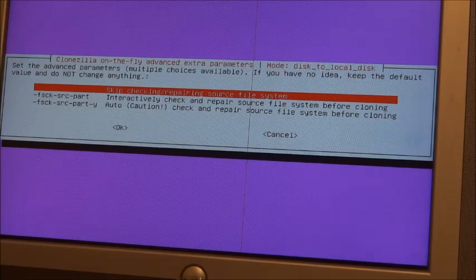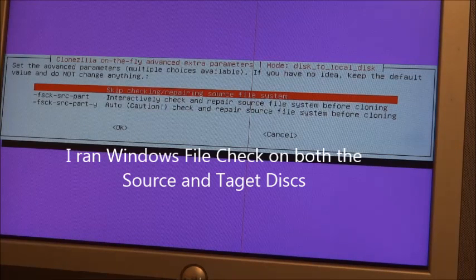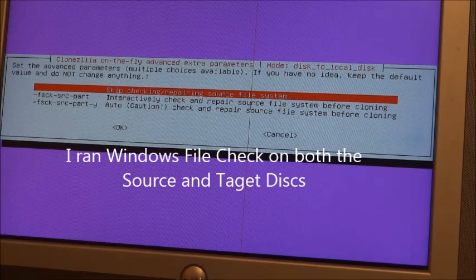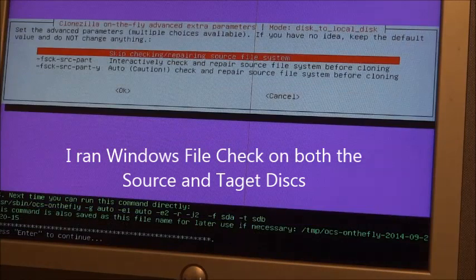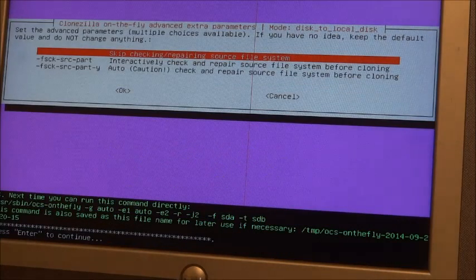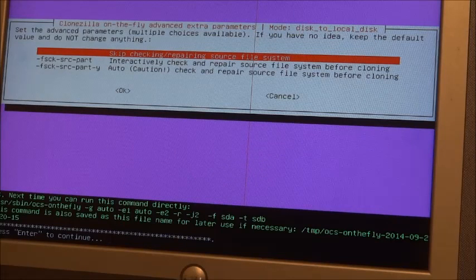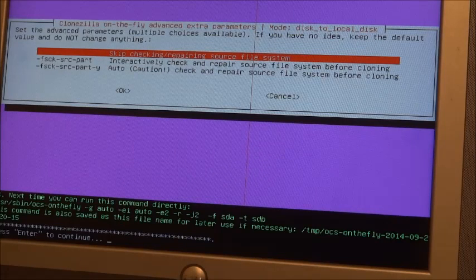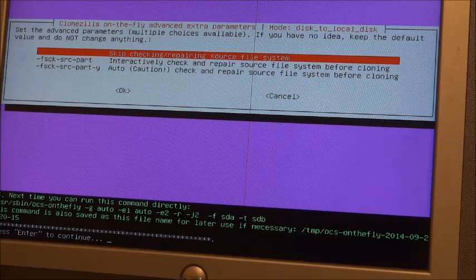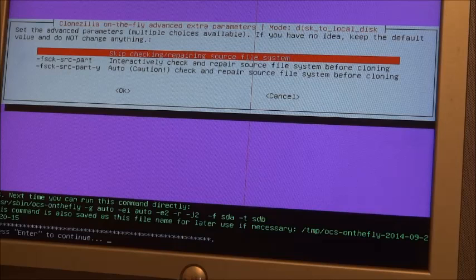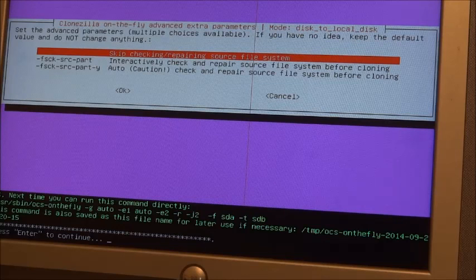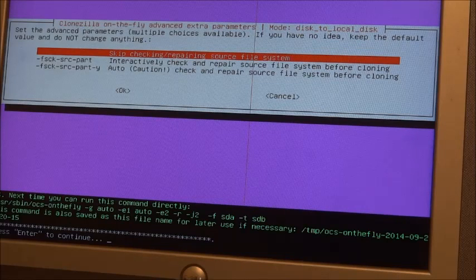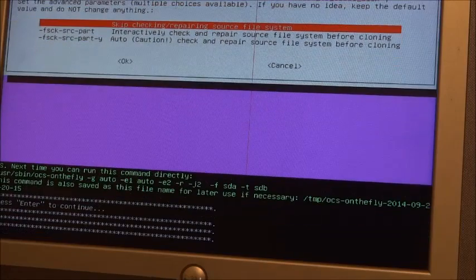So I've already checked the file system. The file system is good. I want to skip checking and repairing of the file system. So it gives me a little thing here. Next time you can run this command directly. Okay, so just click enter to continue.